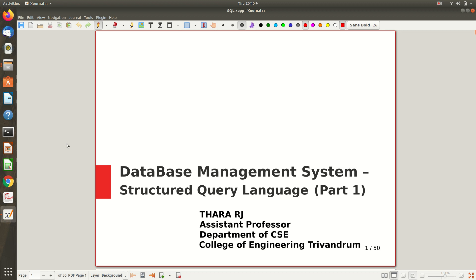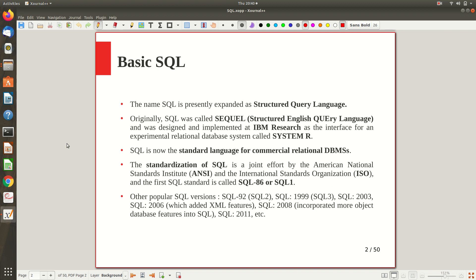Welcome to the first part of the video lecture on Structured Query Language. SQL is presently expanded as Structured Query Language. Originally it was known as SEQUEL — Structured English Query Language — but now it is called SQL. It was designed and implemented at IBM Research as the interface for an experimental relational database system.